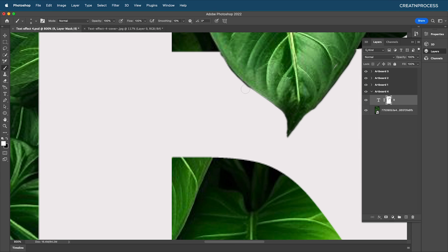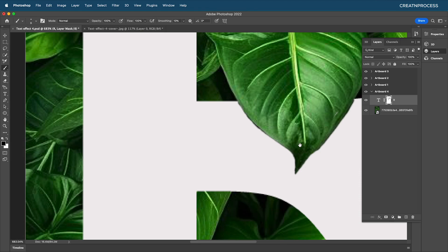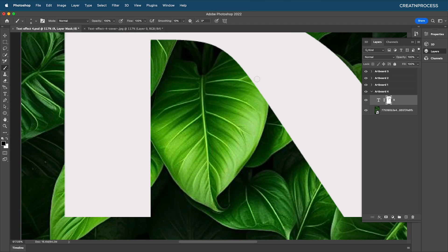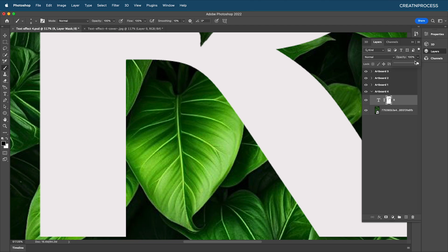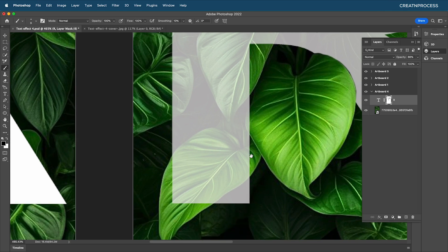Zoom in and work on the details — use Ctrl+Z or Command+Z to undo. Click along the edge for a smoother region. Press X to switch between black and white colors and fine-tune the borders.